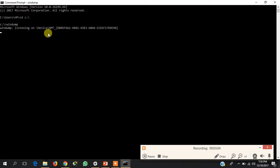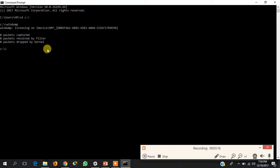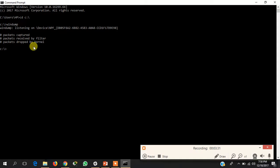Once set up, you can see WinDump listening — that means WinDump is running. Press Ctrl+C to stop. You will see zero packets captured, zero packets received by filter, and zero packets dropped by kernel, because we have not captured anything yet.